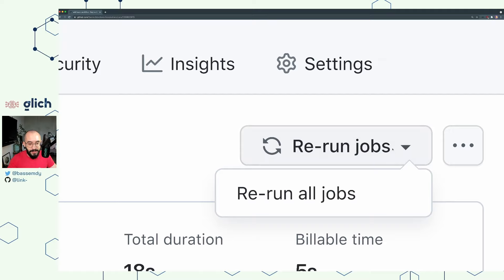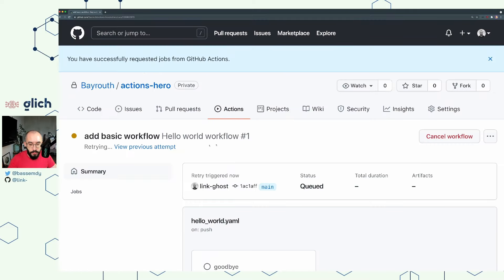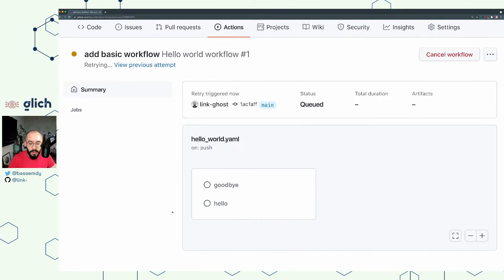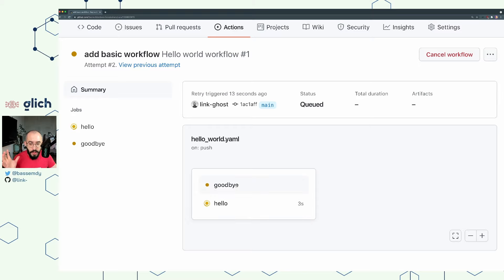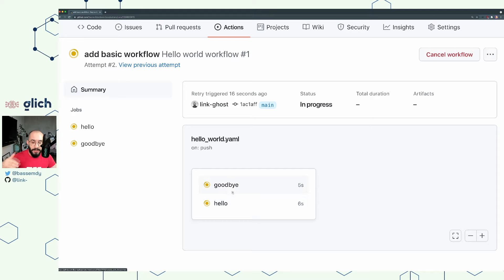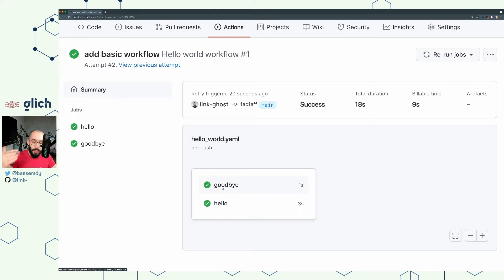So with this button you can click 'Rerun all jobs.' You can see the logs have been cleared, the jobs have been queued, and they're going to run one more time. As I mentioned earlier, these jobs can run in parallel — they are not run in sequence. As you can see, the goodbye job finishes before the hello job because it takes a little less time.